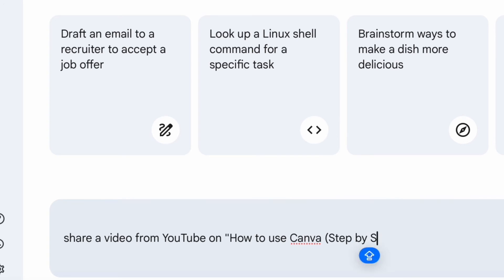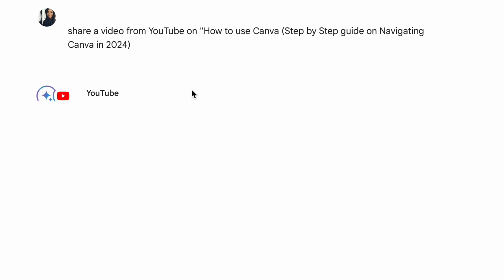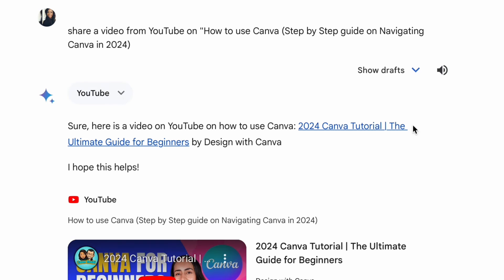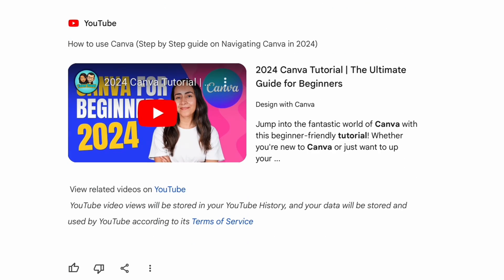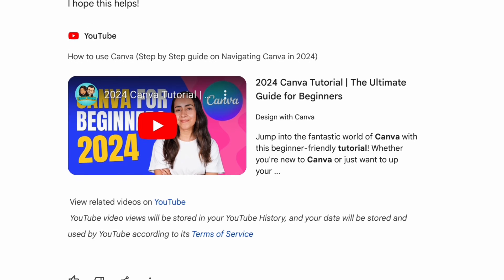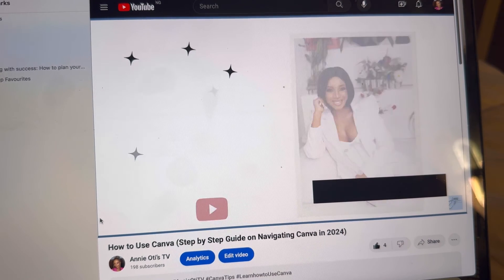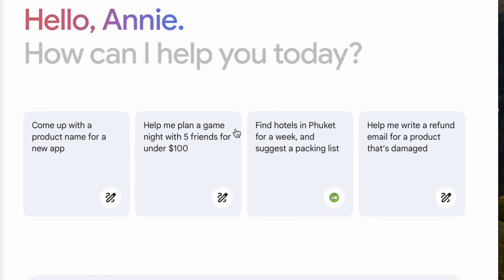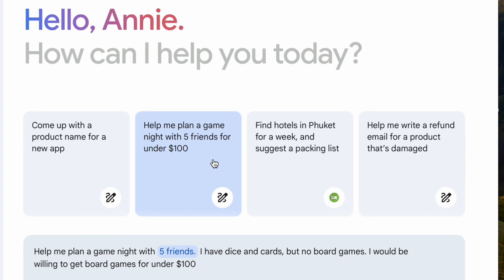You can also easily search for YouTube videos here. I was trying to find my video on how to use Canva — it didn't bring up my exact video, but it brought up a closely related one. I think this must be SEO-related. Make sure to check out my YouTube video on how to use Canva on Anniotis TV.